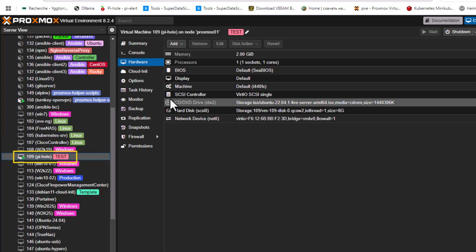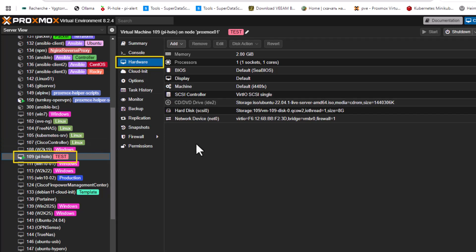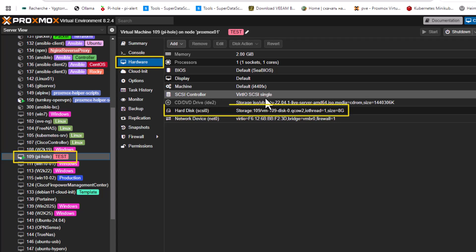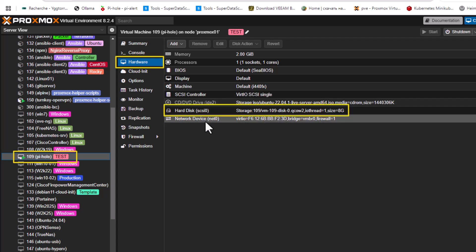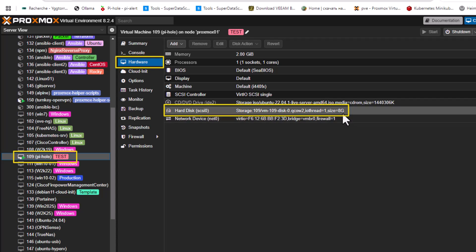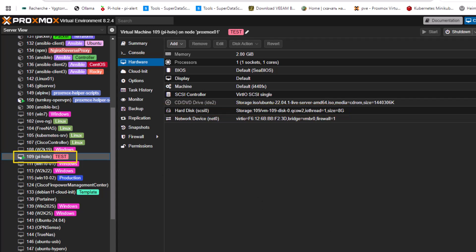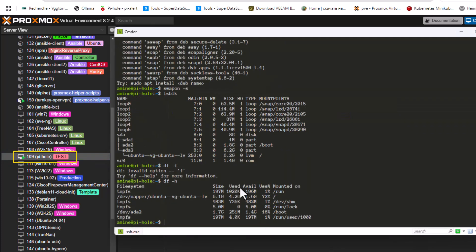If I go to the hardware section here, as you can see I have a SCSI controller and the hard disk size is 8 gigabytes. So let's connect to this virtual machine and show you its IP address.